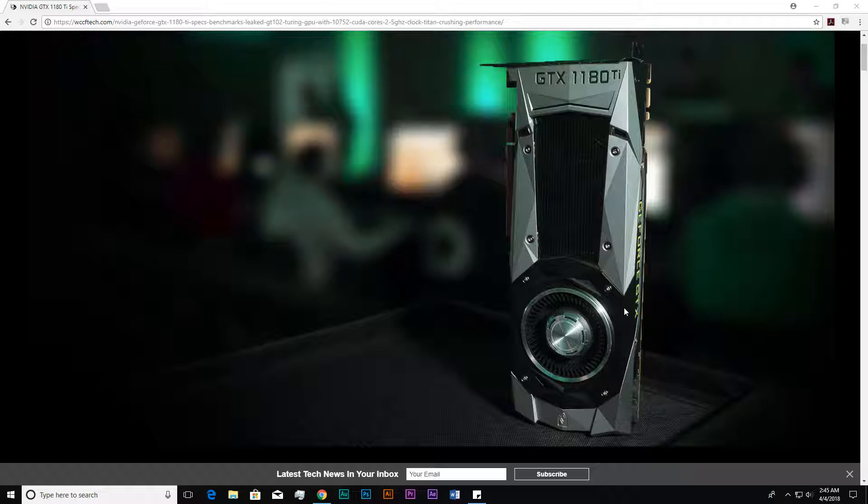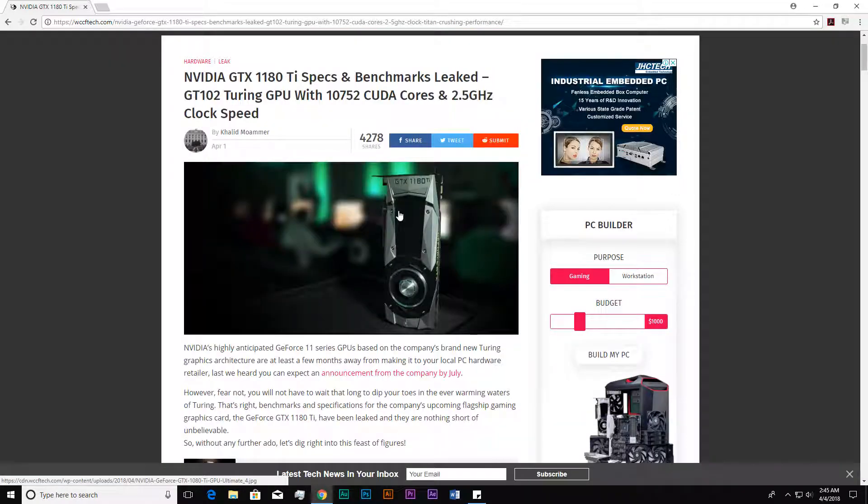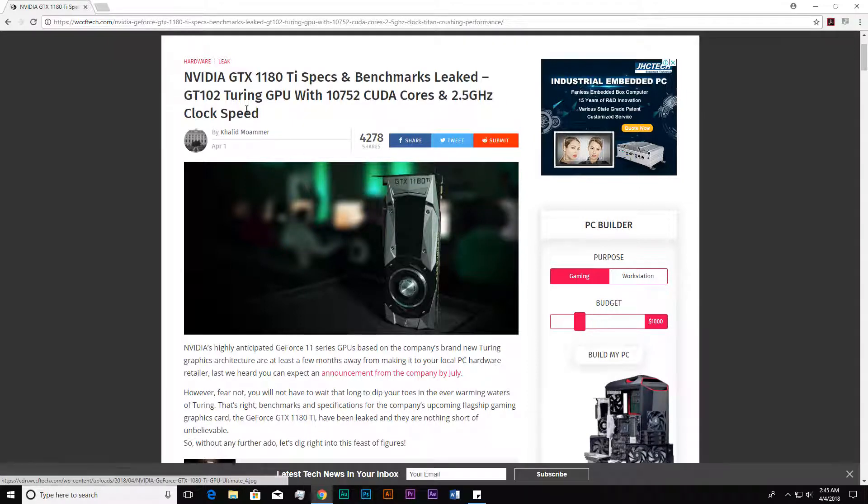Some people would say that the 1180 would not come and the 2080 may come, but the latest leaked news is about the 1180 Ti. The website wccftech.com revealed today the leaked news that Nvidia GTX 1180 Ti specifications and benchmarks have surfaced.